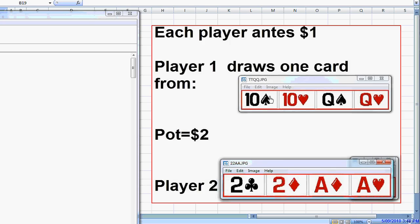You can push these medium-strength hands around with your polarized range, put them to difficult decisions, make them make incorrect calls when you're strong and incorrect folds when you're weak. You'll never face a difficult decision because when they play back at you, you either have a very strong hand that welcomes the money, or a very weak hand from which you can easily get away — just throw it away. That's all for right now. In Part 8, we'll continue on this and look at some pre-flop action in Hold'em.